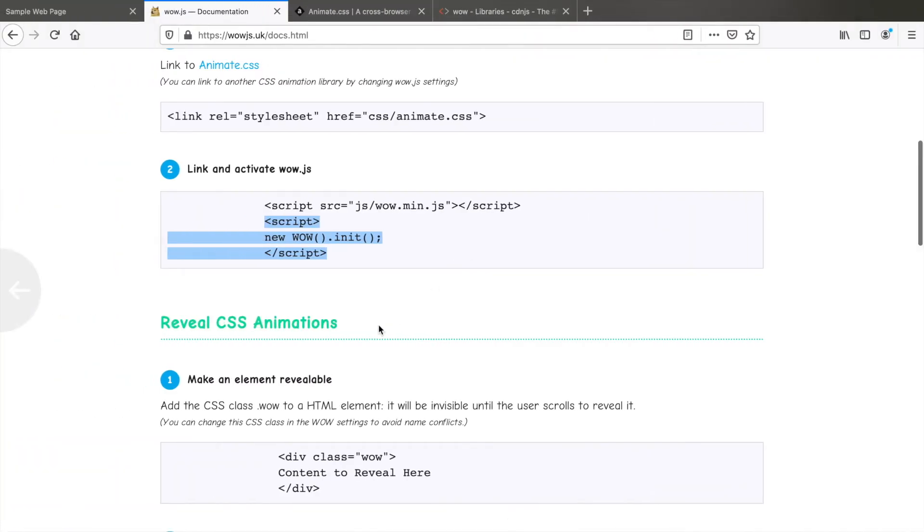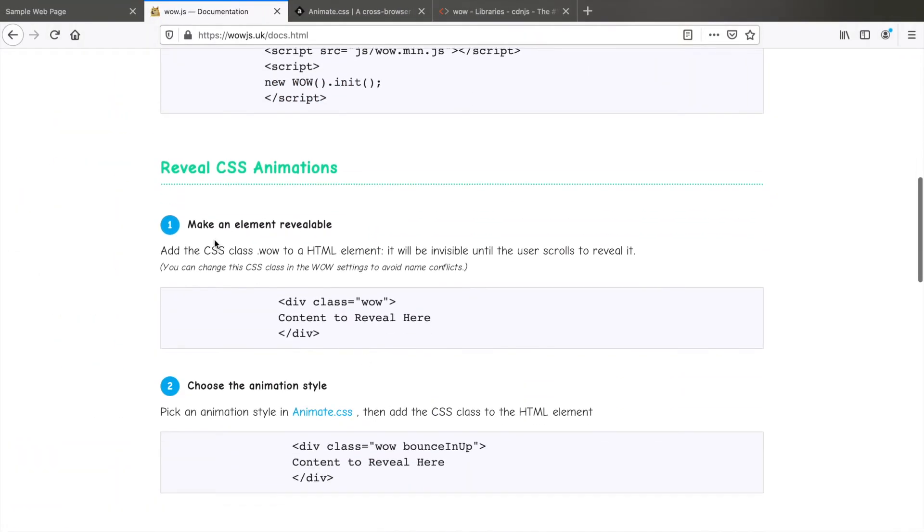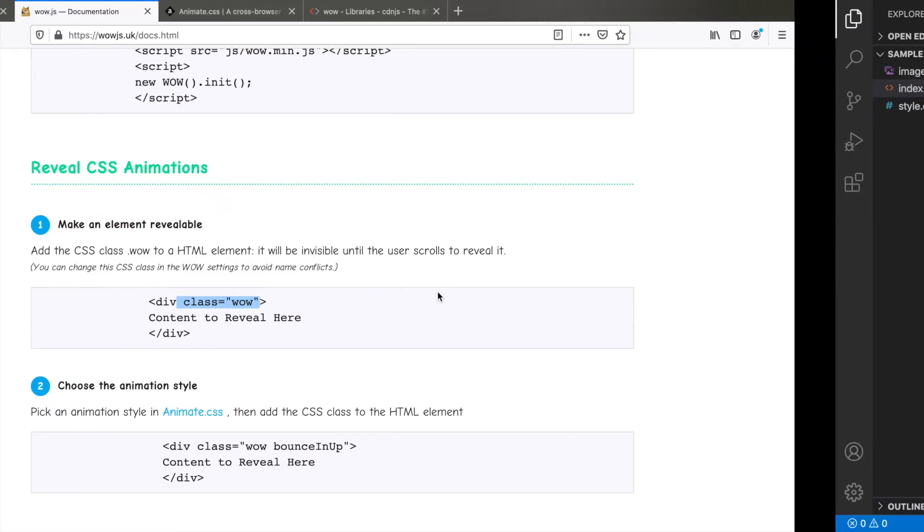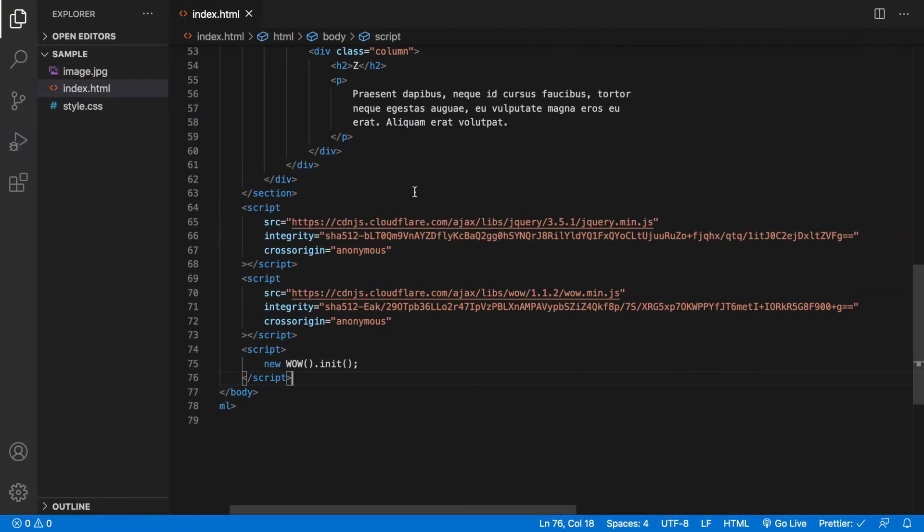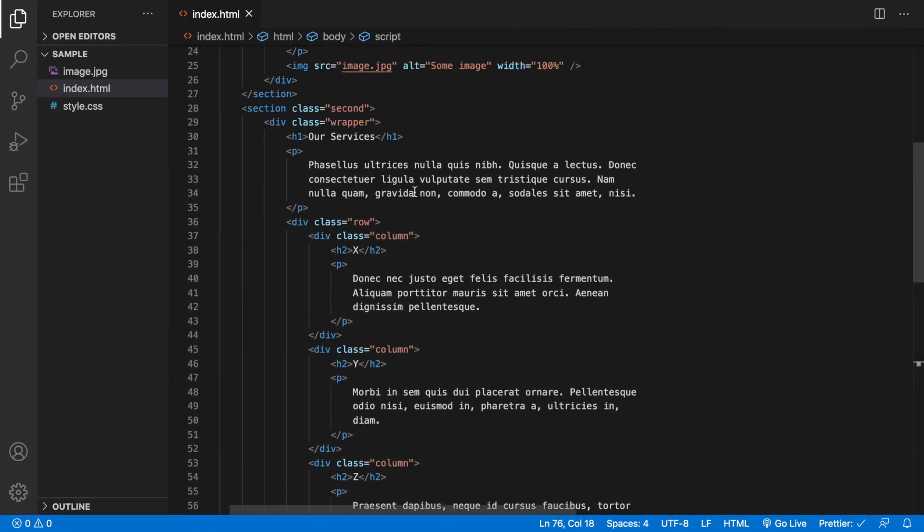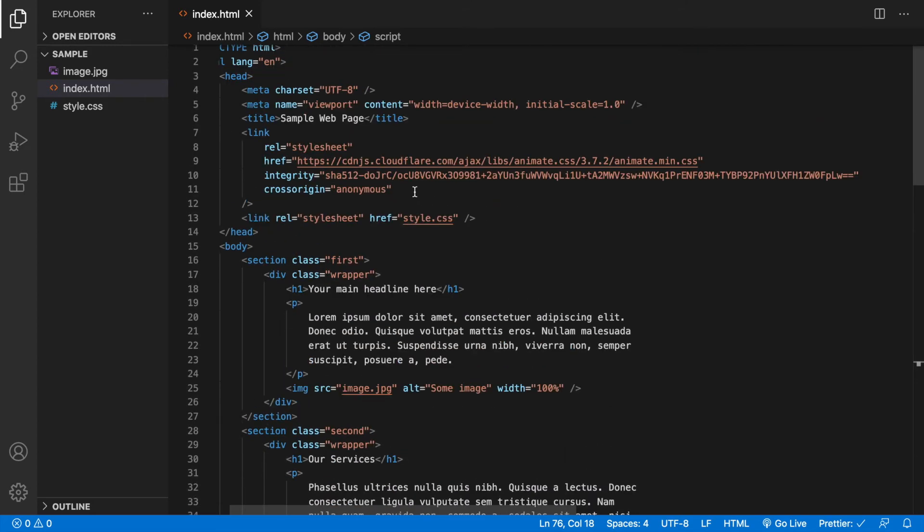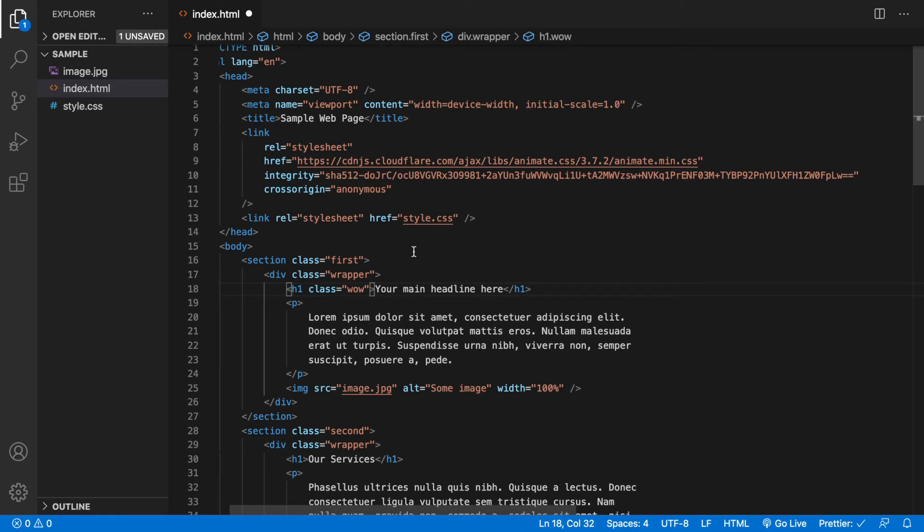Let's go see what is the next step. Now to reveal the animations, we need to make an element revealable, which means we need to add class equals wow to the element that we want to animate. Let's try out with the h1 tag first. So h1 add class equals wow.